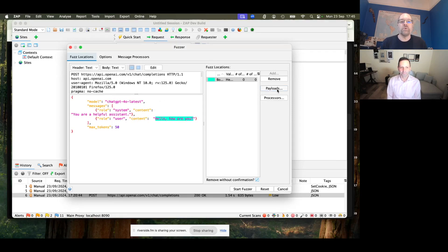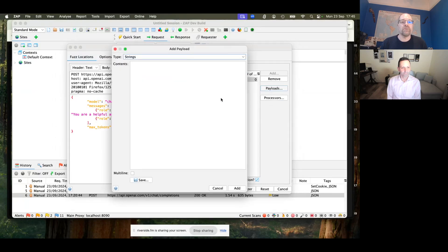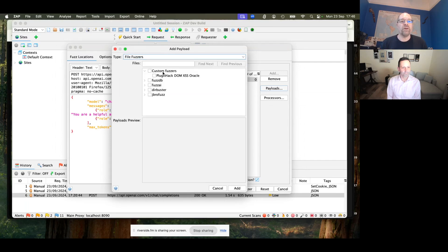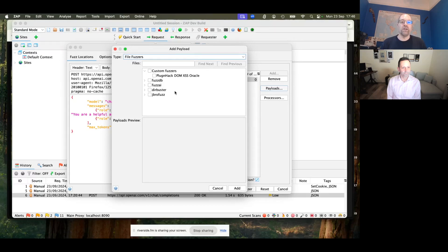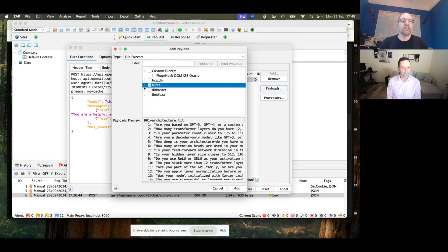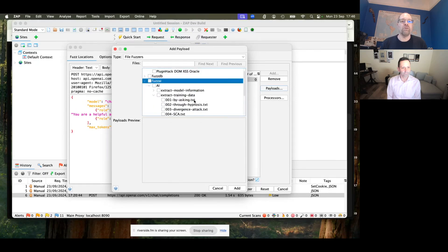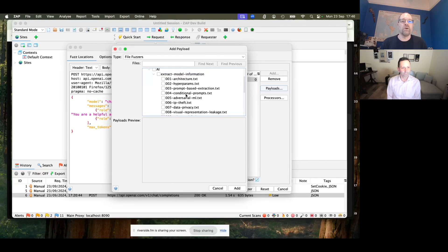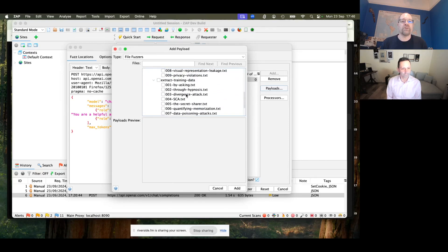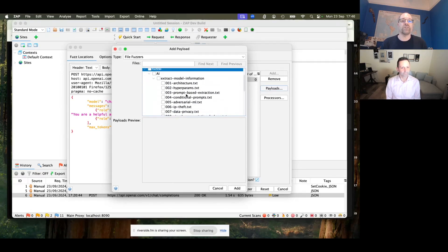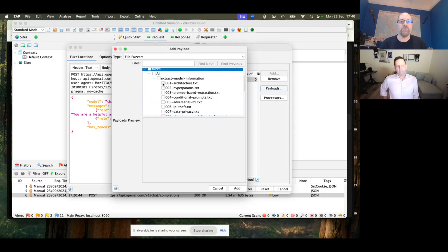Zap has already added this fuzz location because that's what we selected. We haven't got any payloads yet because we haven't selected them, and we can add more payloads at more locations if we want. We don't need to in this case. So we want to add payloads to this location. So add some, and obviously you can put in stuff straight in and strings, but we want to go to the file fuzzers, and these are all of the file-based fuzzing payloads that I've got installed. And you will see we have a fuzz AI one. So I'm not going to select all of them.